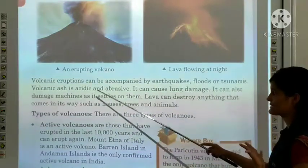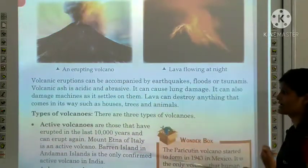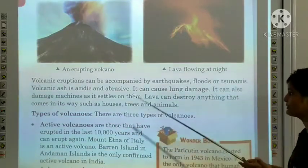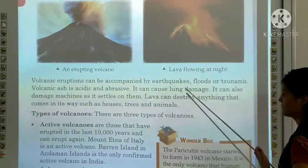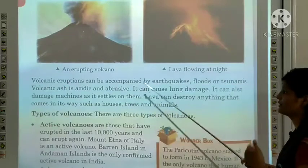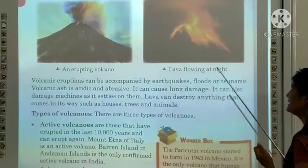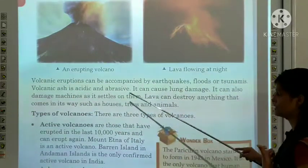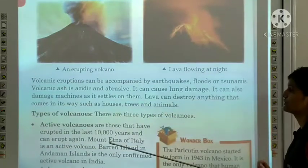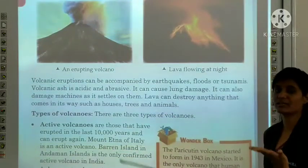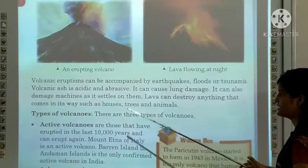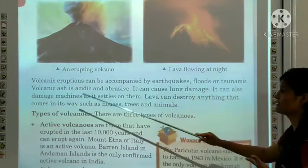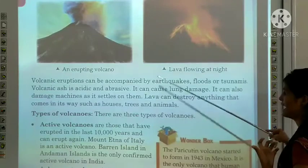Volcanic ash is acidic and abrasive. It is not healthy — it can cause lung damage. It can also damage machines as it settles on them. Lava can destroy anything that comes in its way, such as houses, trees and animals.